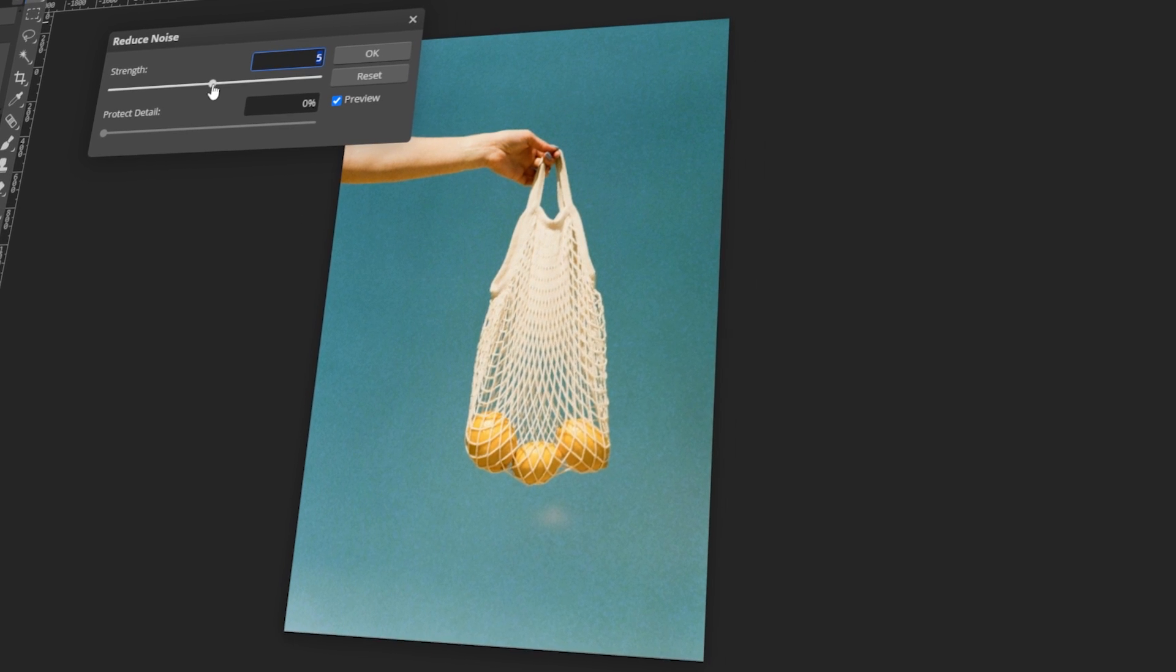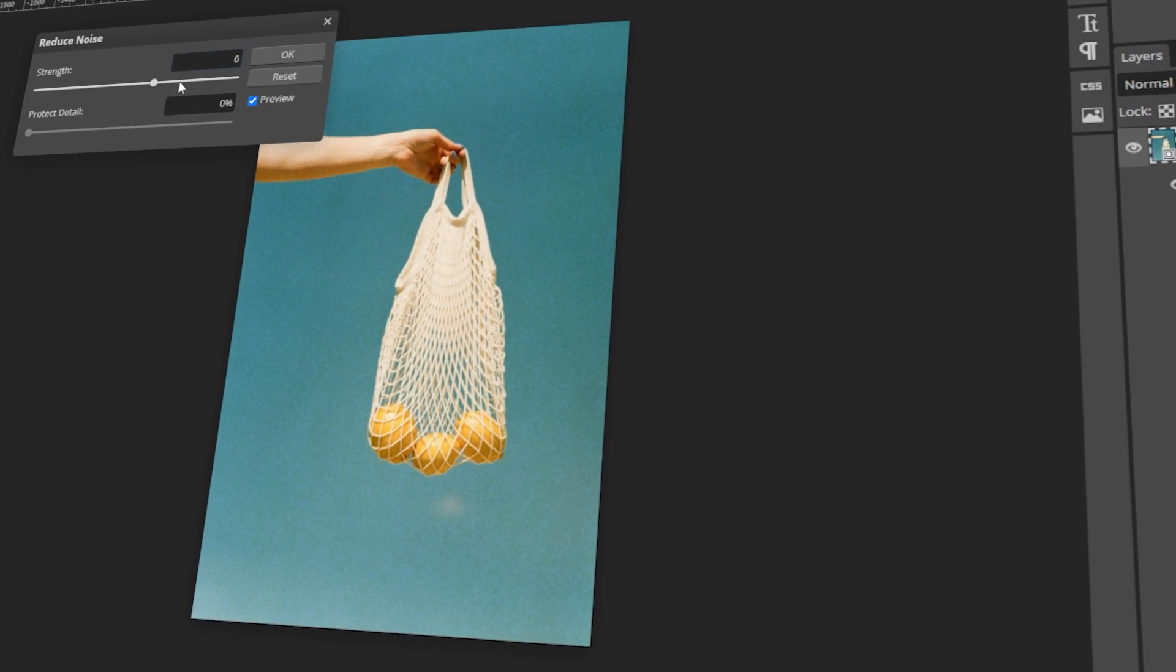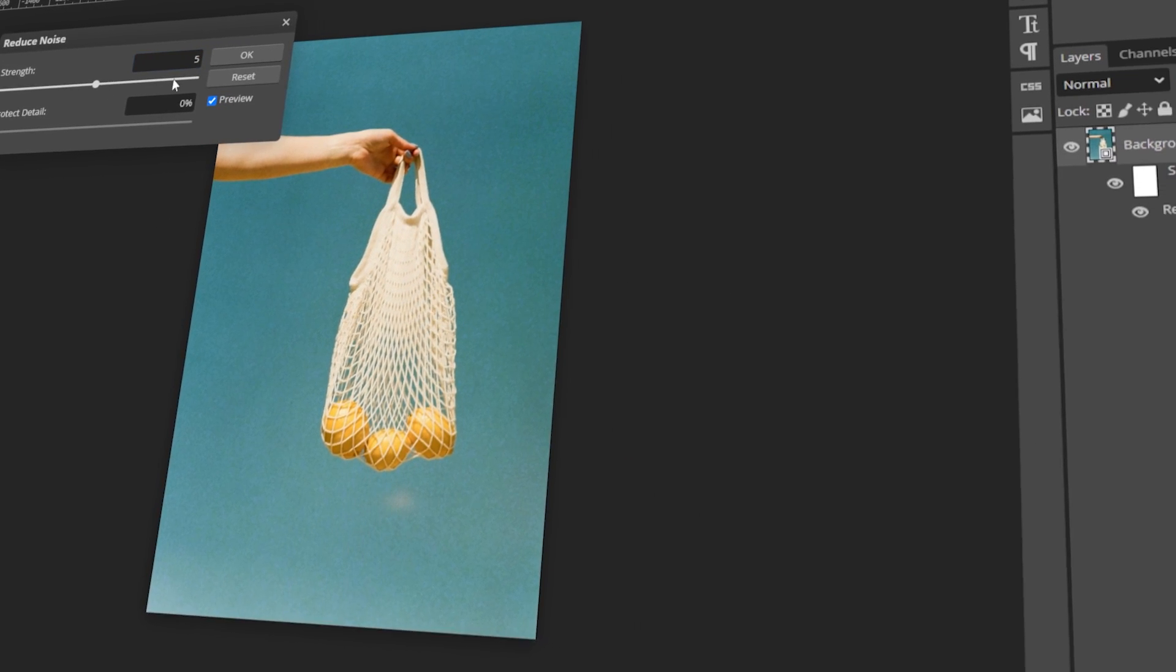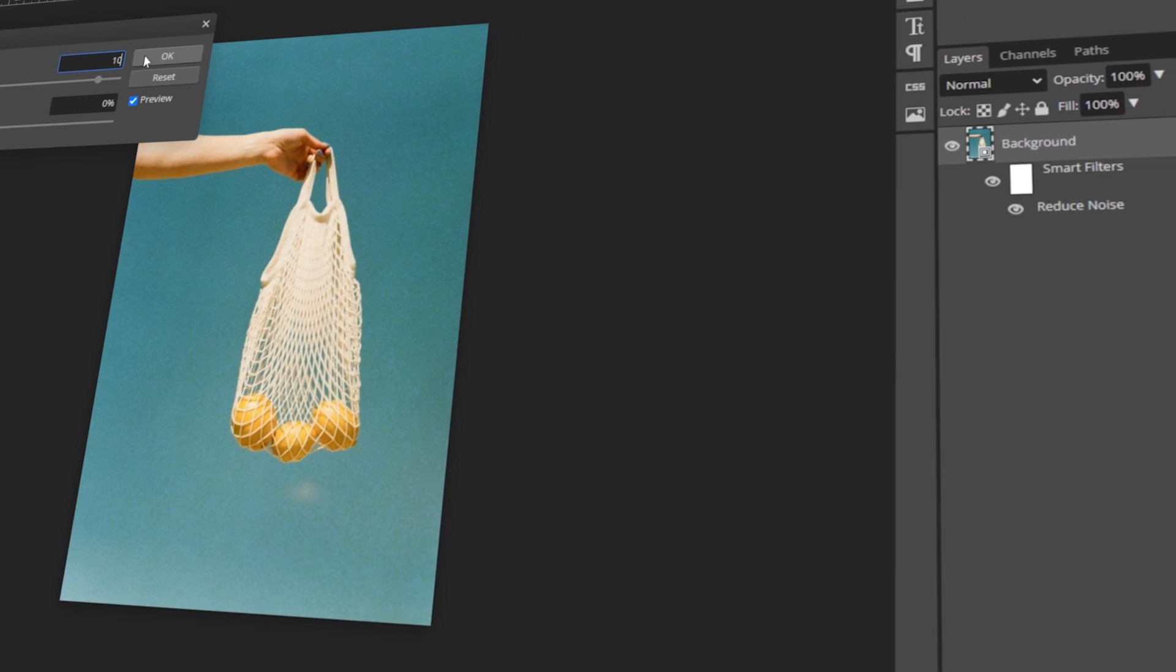In today's video, I will teach you how to reduce noise in images using Photoshop. Let's get started!